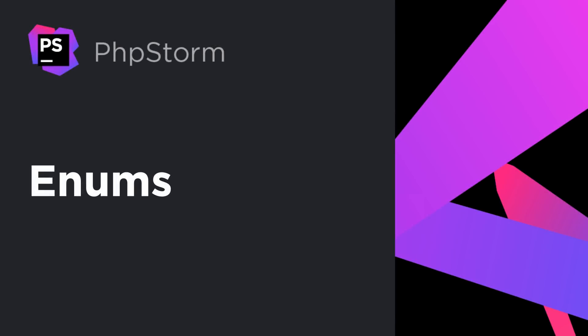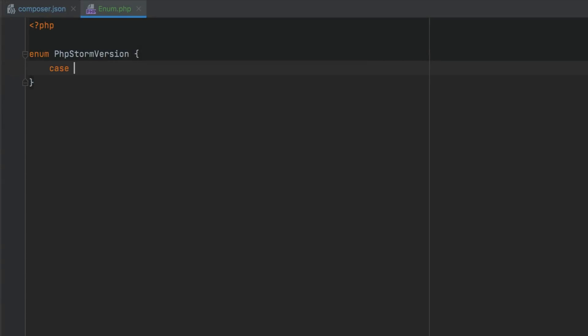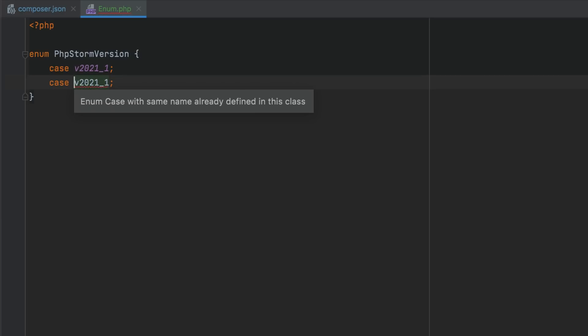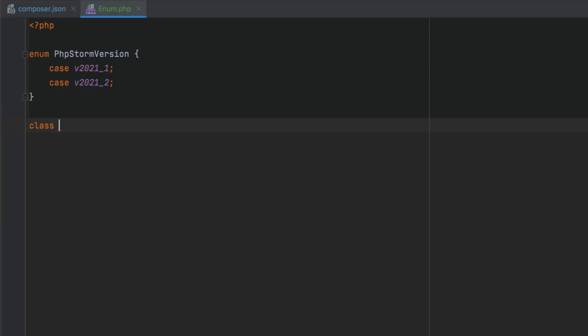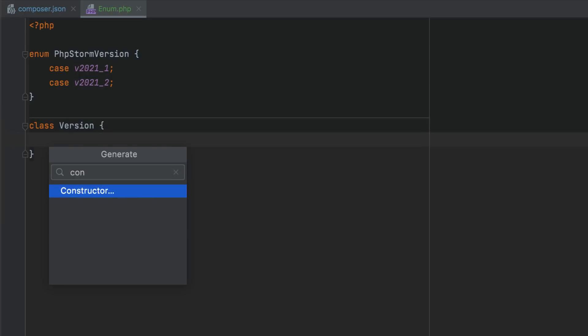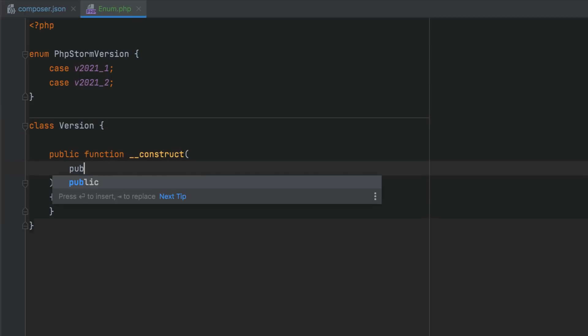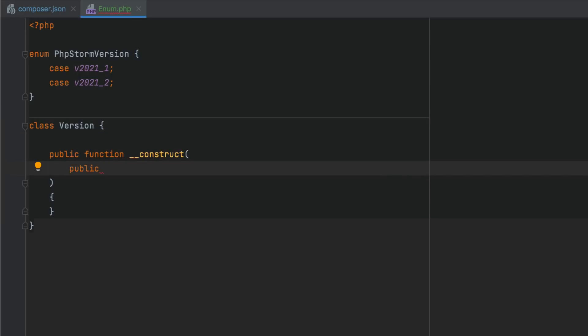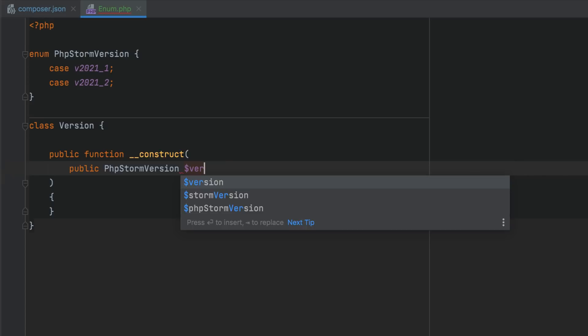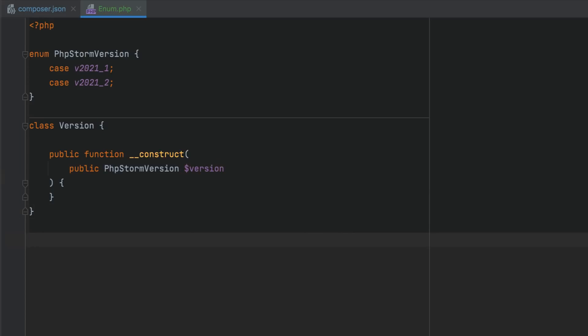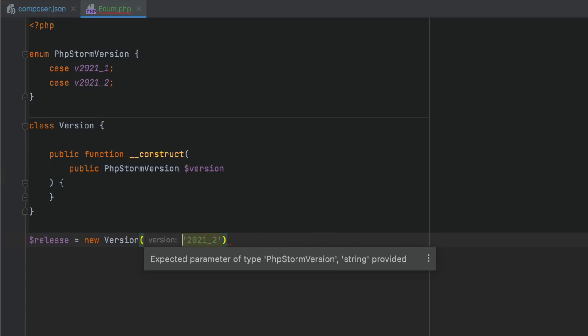Enums are a new feature in PHP 8.1. When working with enums, PHPStorm will provide code completion and alert you to any syntax issues. Since enums can be used as type declarations and parameters, return values, and class properties, PHPStorm will check the types and highlight violations.